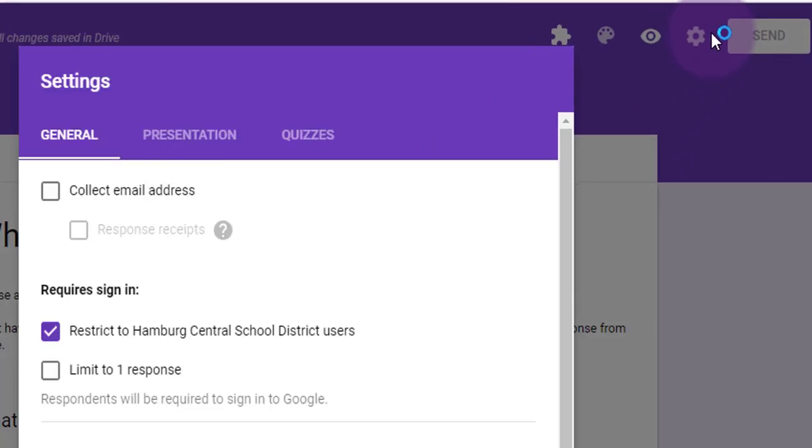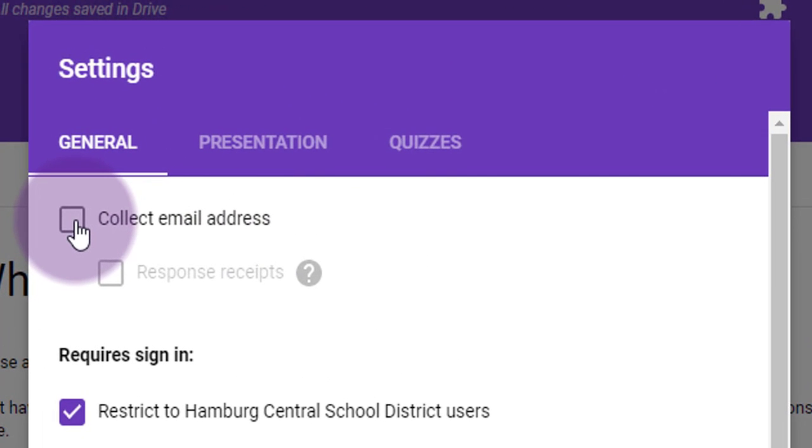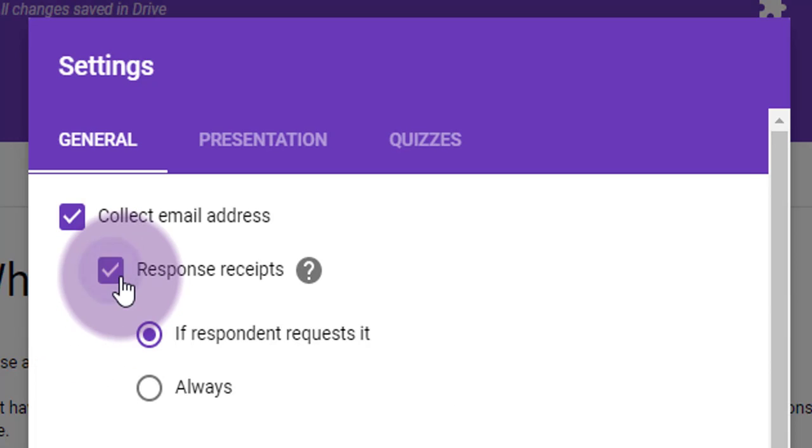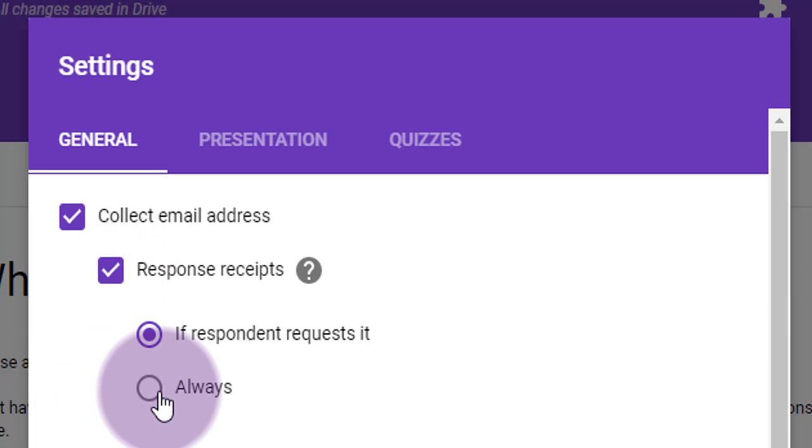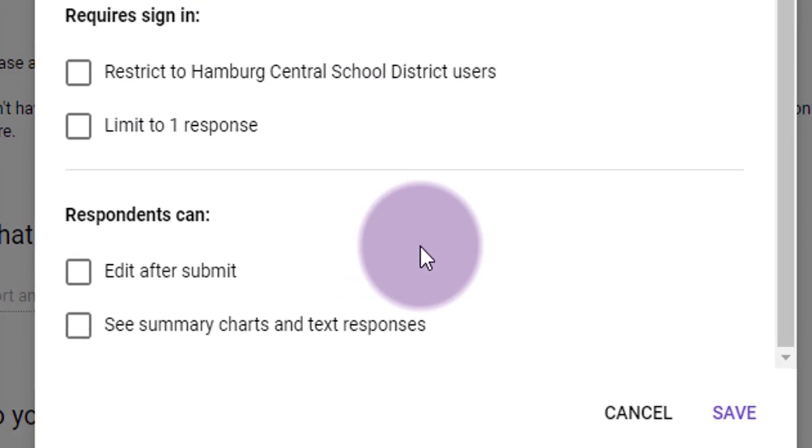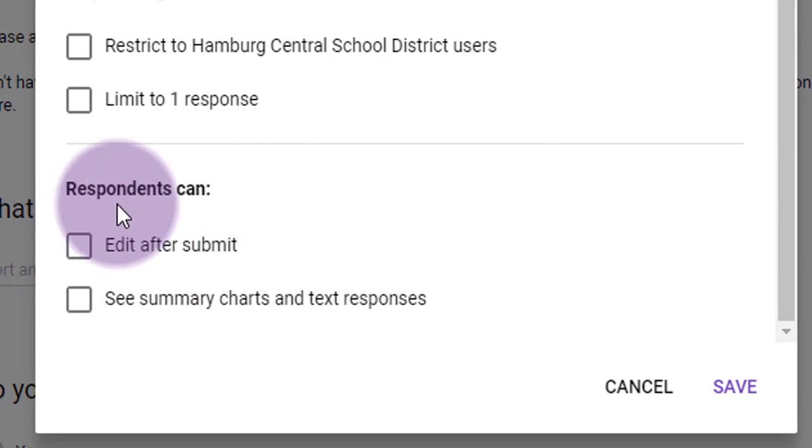We're going to make sure we're in the general tab and we're going to tick the box to collect email address and response receipts. And we're going to make it so that a copy of the responses are sent to their email. I don't need it to be restricted to my Hamburg users right now and I'm going to click on the box that says edit after submit. Now that is a caveat of this method.